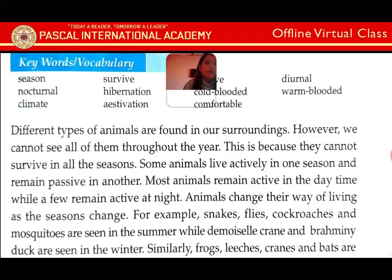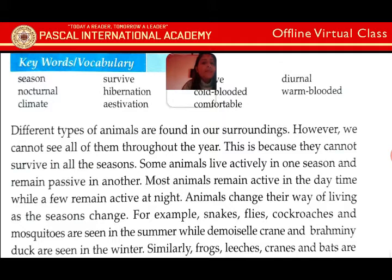Aamro surrounding ma thuprai kishim ko animals haru bethna sakhincha ra tira tinai lai sabai barsa bhari dekhna ali garo huncha athawa dekhhin dai nai kina bani tina lai sabai season ma survive gana garo. Yesta ra kuna animals haru ee ura season ko laagi active hunchan bani oru season ko laagi passive bhai rahancha. Ani kuna chai dhousa ma active hunchan bani kuna chai rati ma active hunchan.